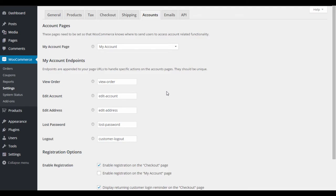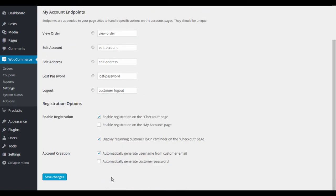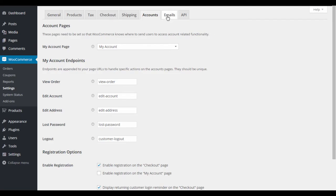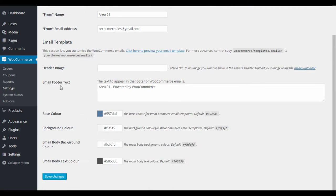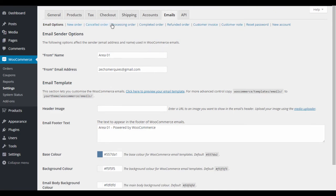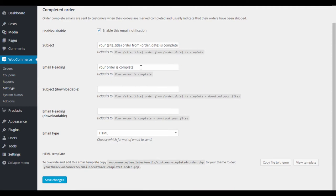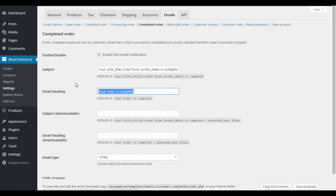Under Accounts settings, you can configure registration options — whether purchases auto-create accounts. Under Emails, set your from-email and customize transactional emails like order confirmations. Customizing these emails is recommended; it gives a personal touch and keeps communication organized for your customers.